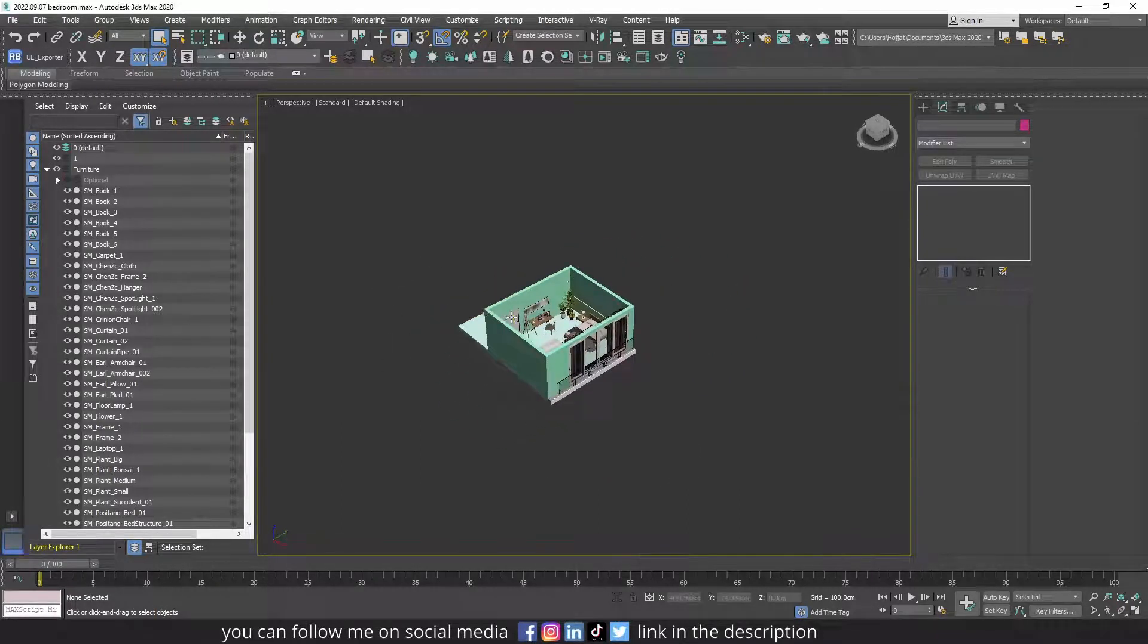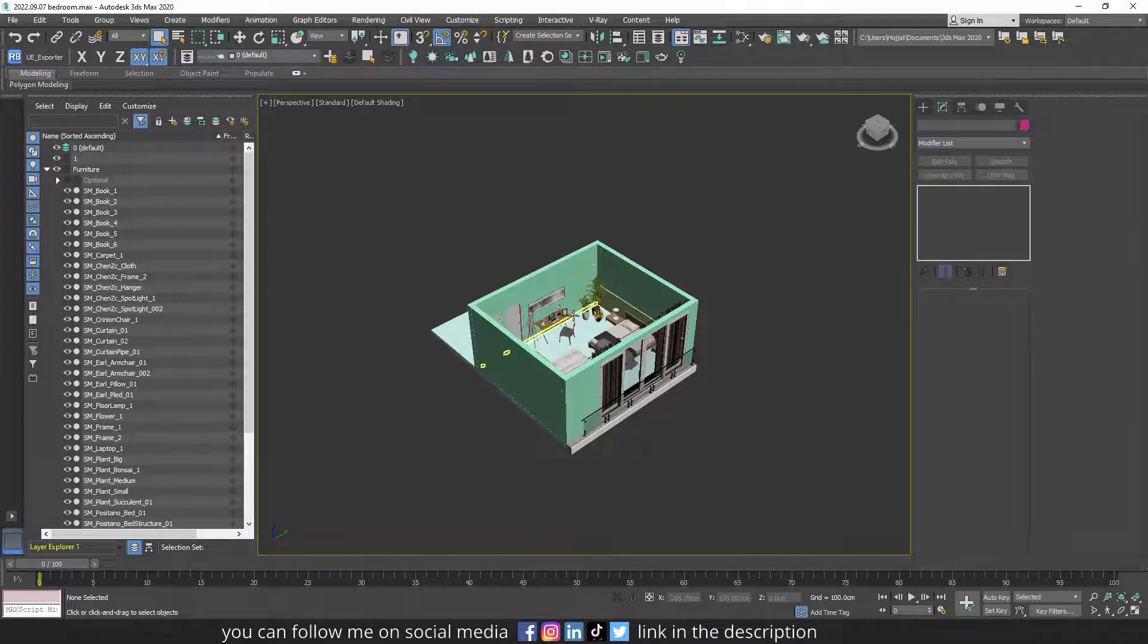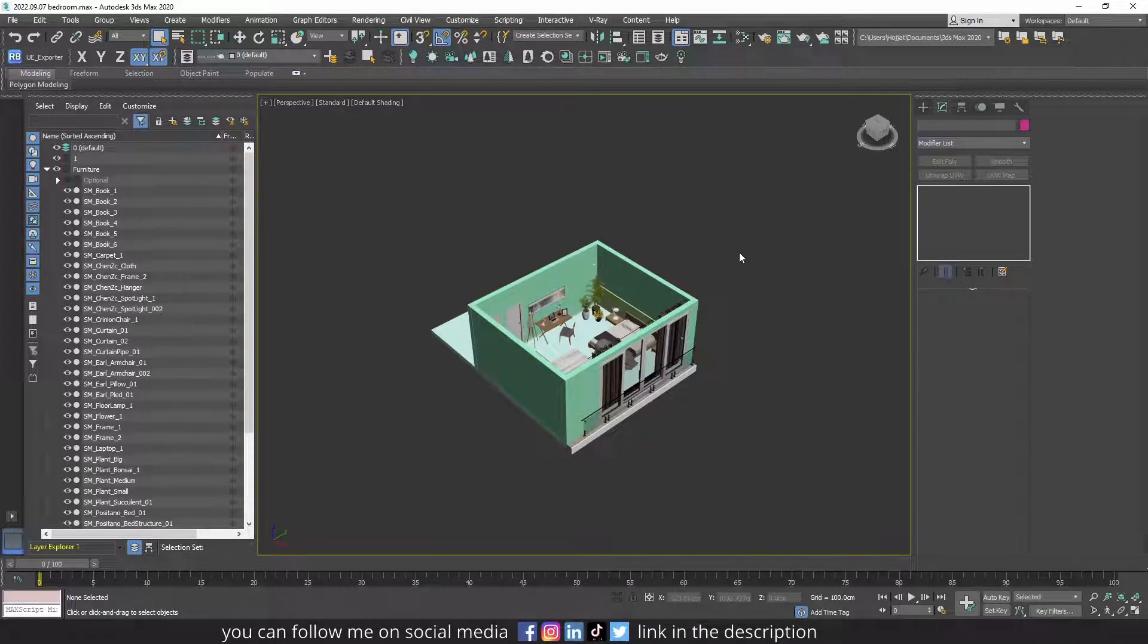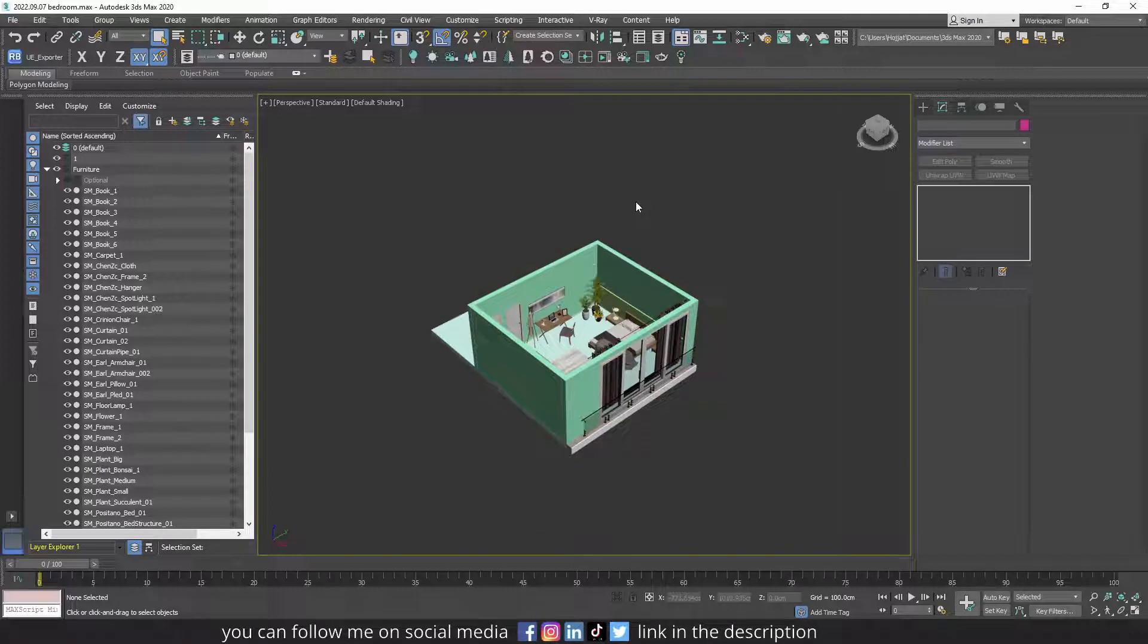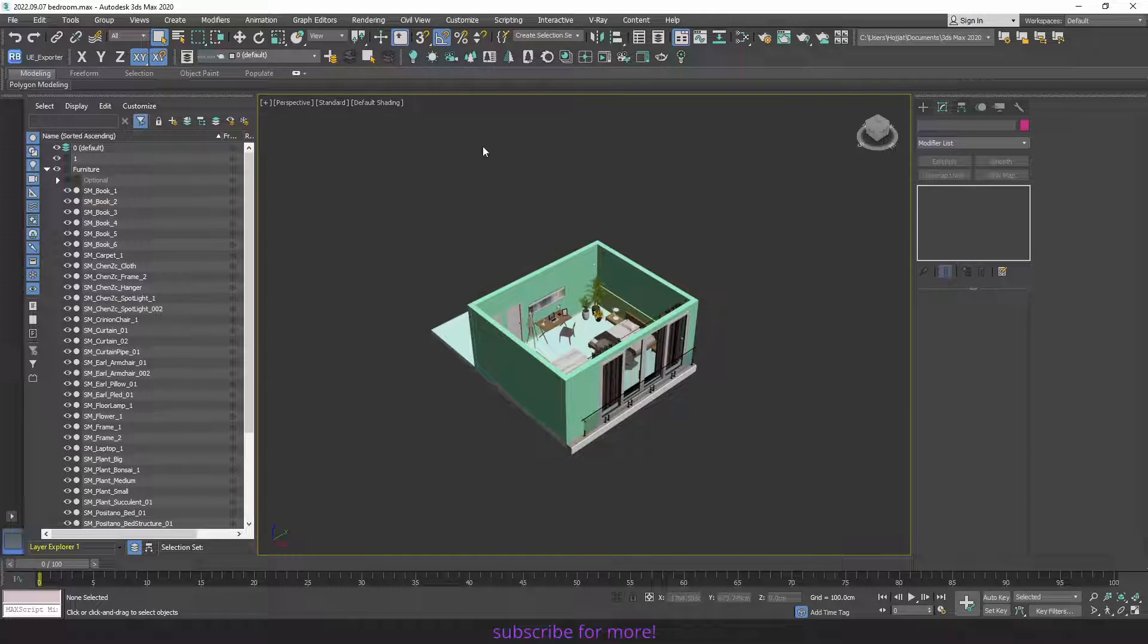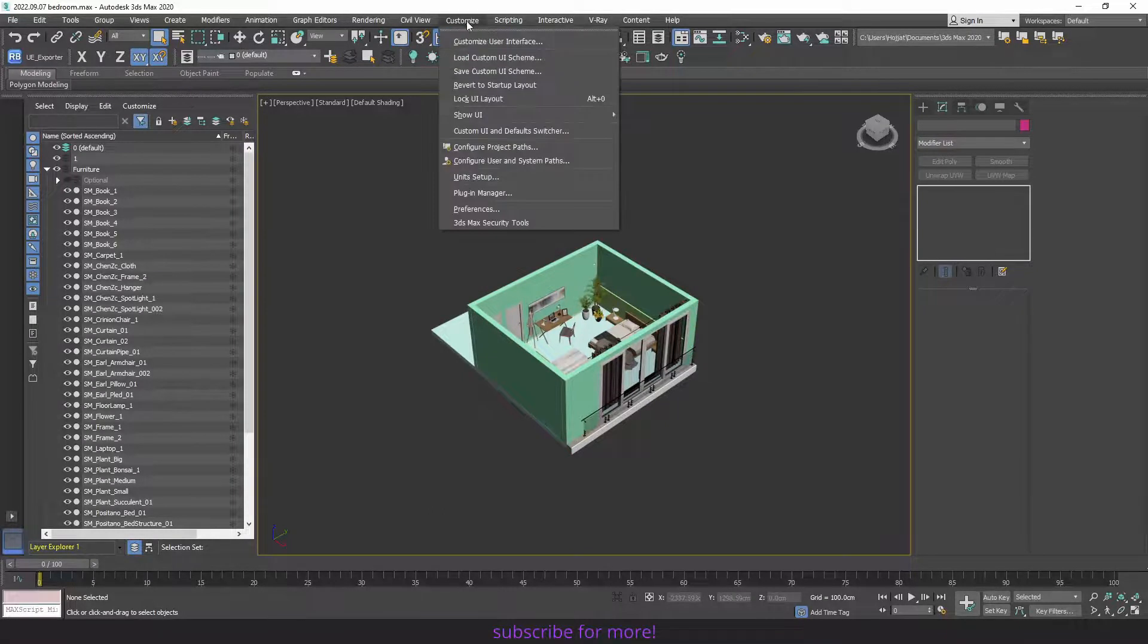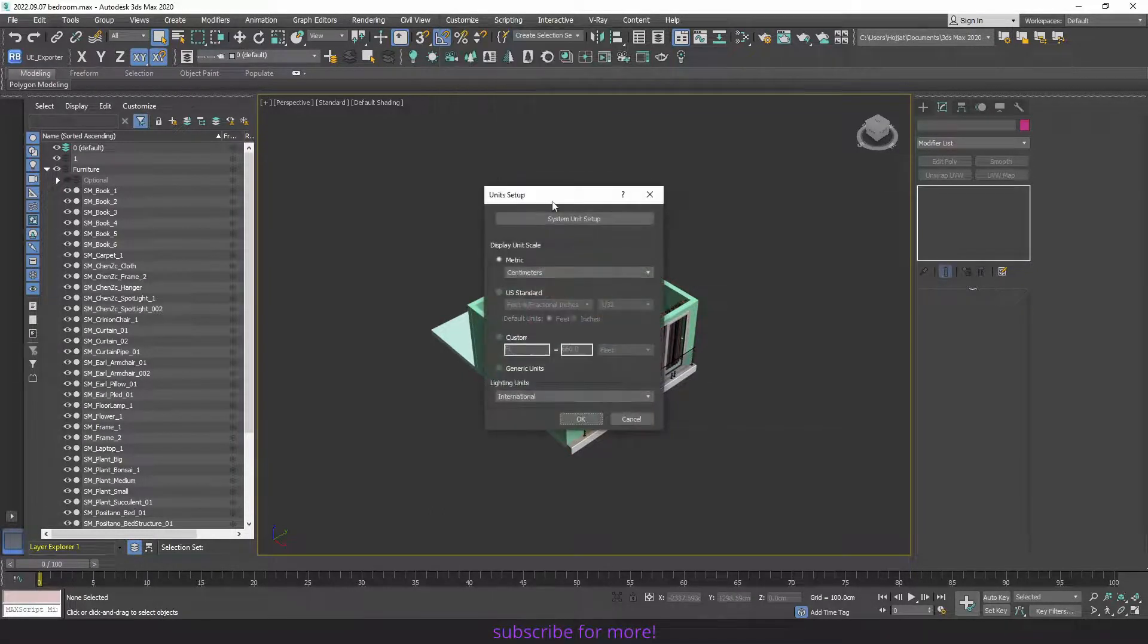One of the most important things you have to consider before even creating the structure is the unit setup of your file. As the unit setup of Unreal Engine is centimeters, you have to set the unit setup of your Max project to centimeter too, or else the scaling won't be right when you import the files into Unreal Engine.